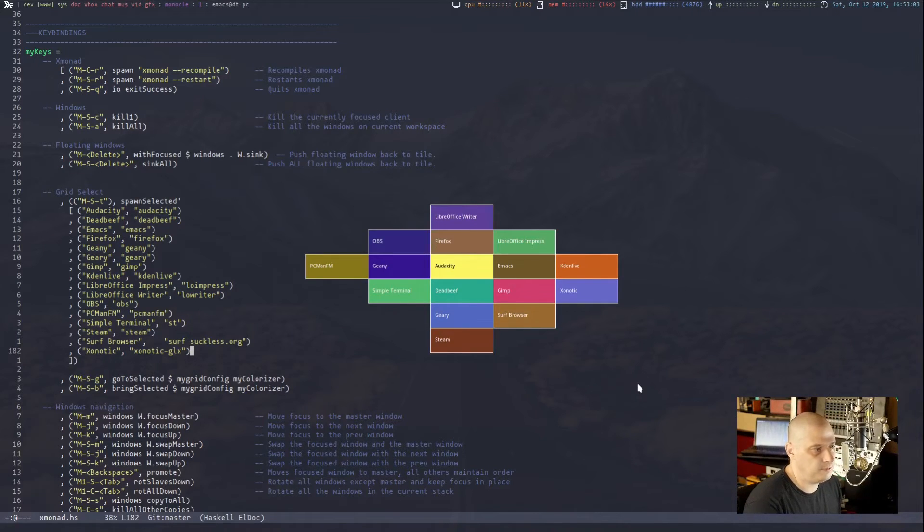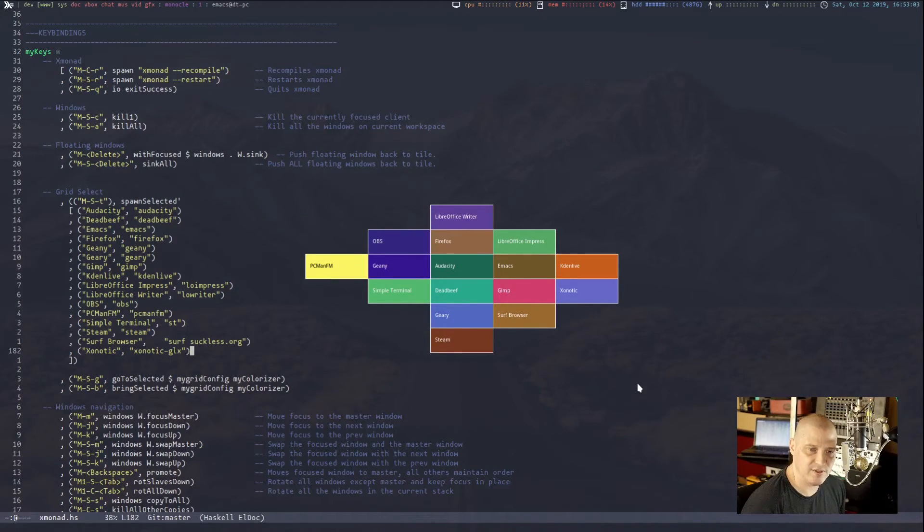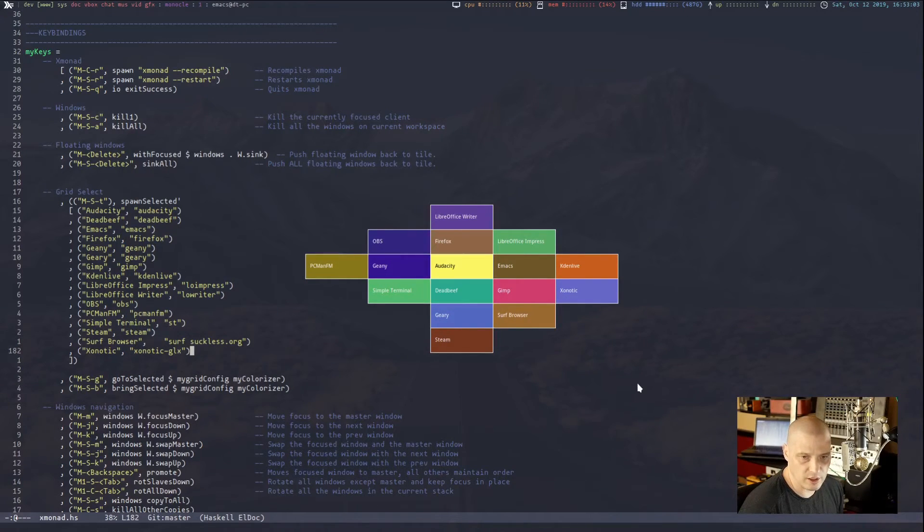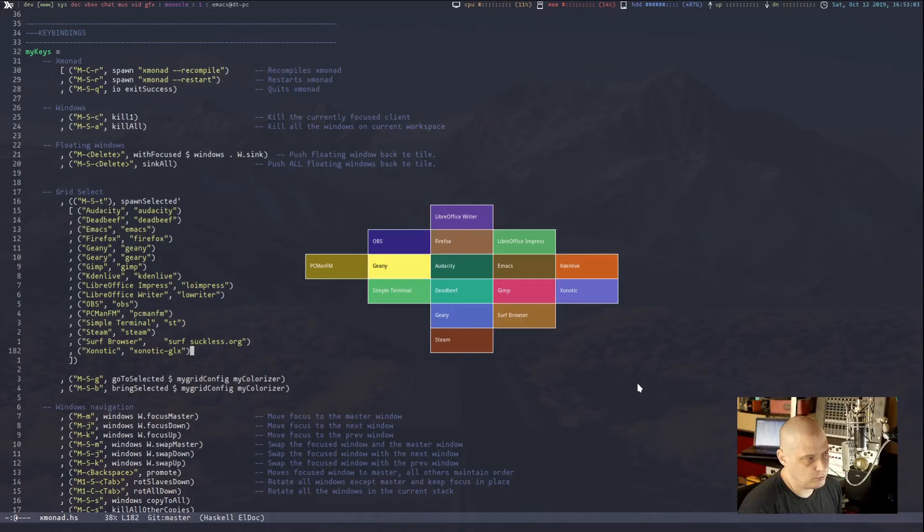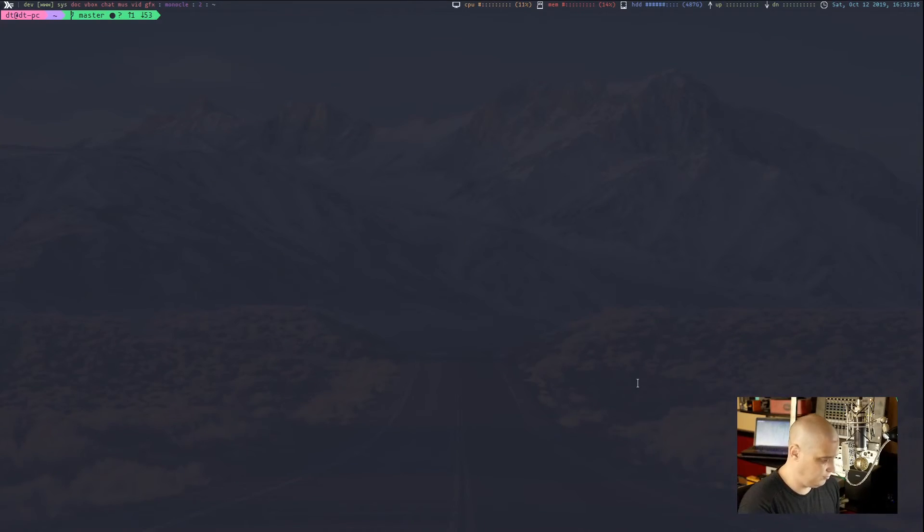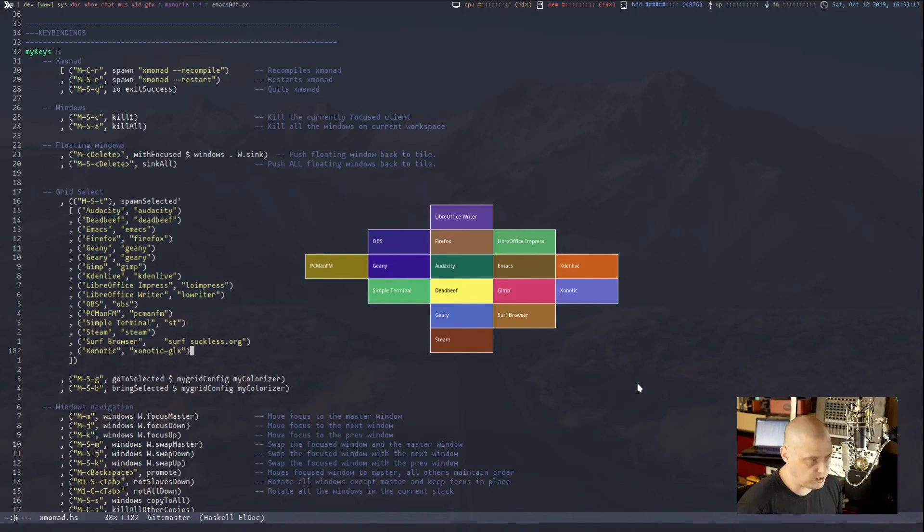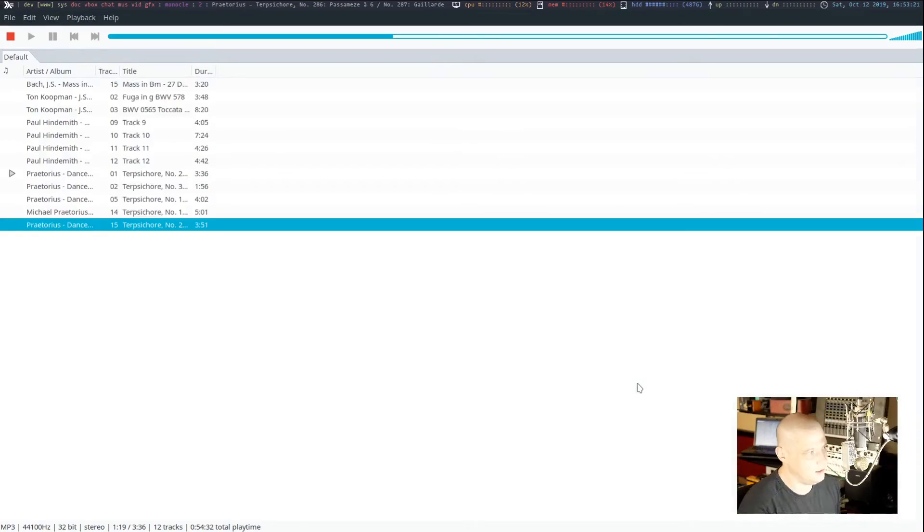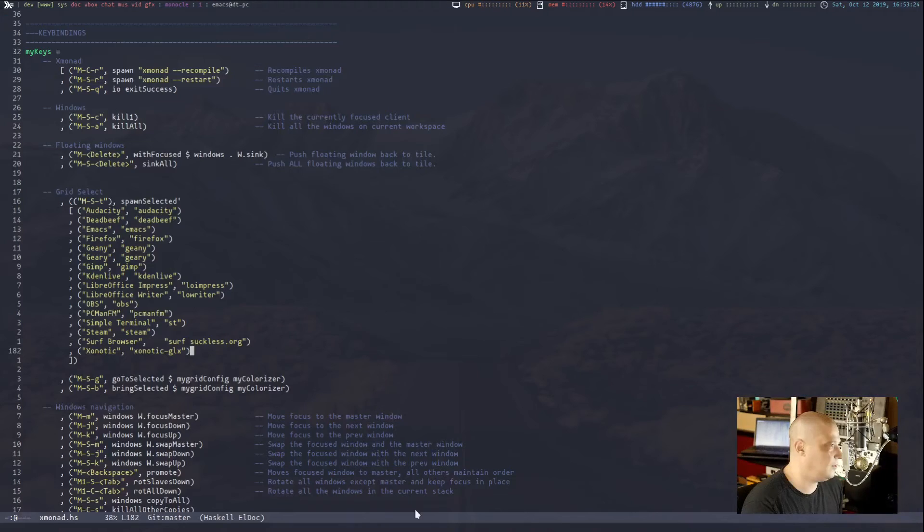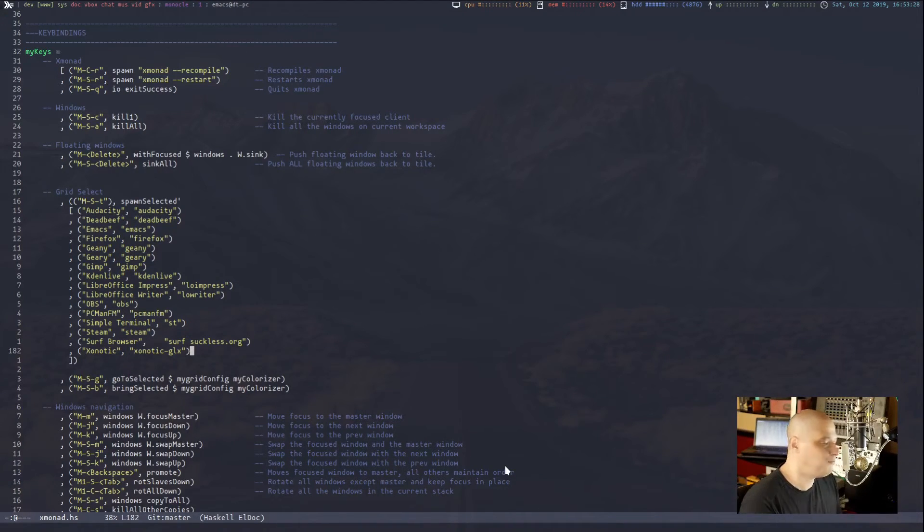So super shift T brings up this grid. And again, we can navigate it with H, J, K, L. So if I wanted to, I could, what do I want to open here? Let's, you know, simple terminal. Close that. Super shift T again. If I wanted to, I could go down to dead beef and open dead beef. But it's going to play. Let me quit that. And we don't want to get demonetized. But that's a pretty neat tool.